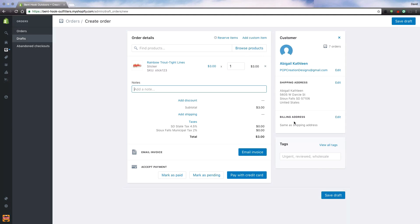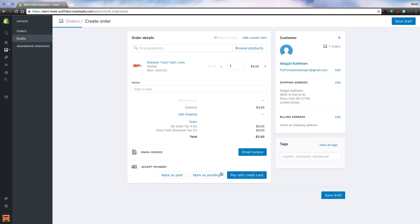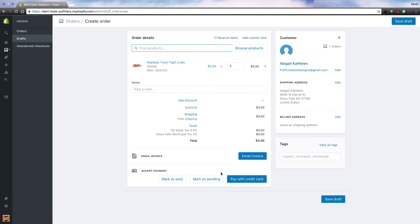Once I've verified that, I then want to go to Add Shipping and I want to make sure to select one of these options. Once I've selected an option I can click Apply and now my order is complete and ready.